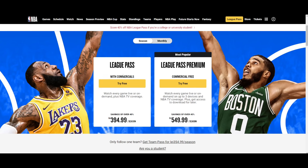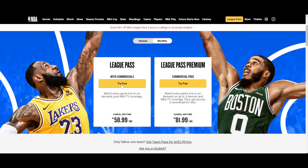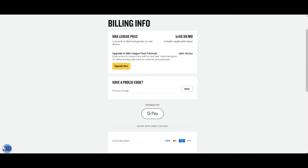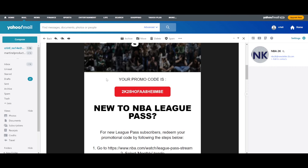After you log in, go to Monthly on the League Pass and click on 'Try Free'. Then go back to your email and copy the promo code with the red background.